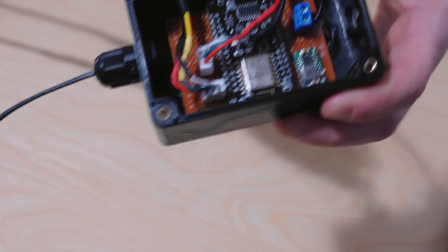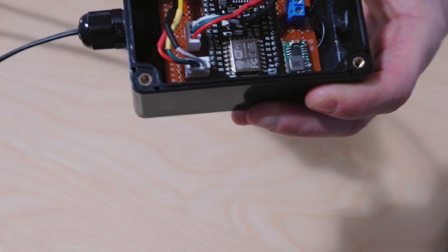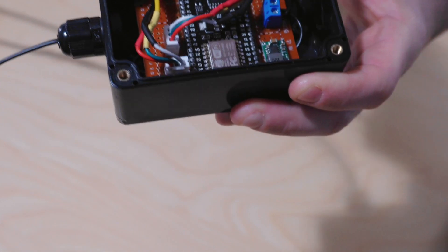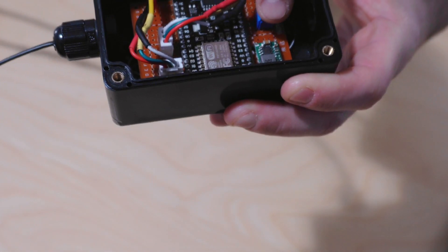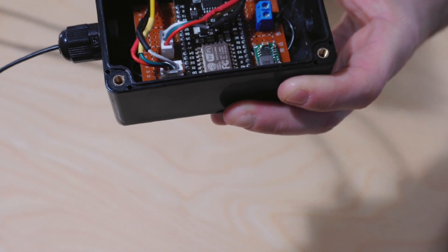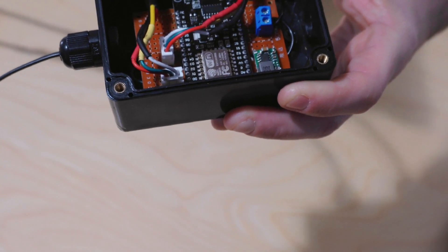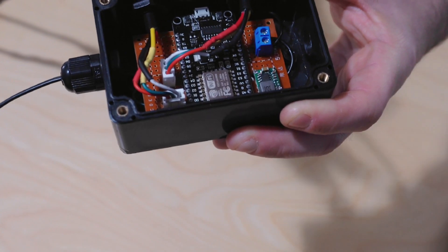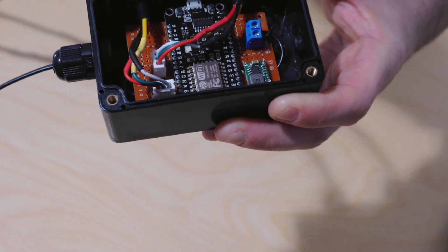Here in the box you have your ESP chip and the little green board down there. That is a 12 volt to 5 volt buck converter, DC to DC.